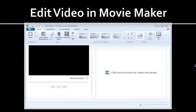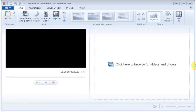Before I upload my CamStudio videos to YouTube, I use Windows Movie Maker to edit my videos. Windows Movie Maker is available free if you use Microsoft Windows Operating System. So open Windows Movie Maker and click the Add Videos button.